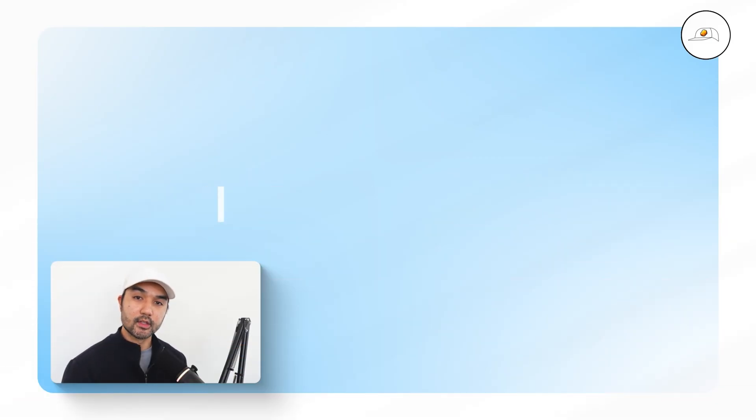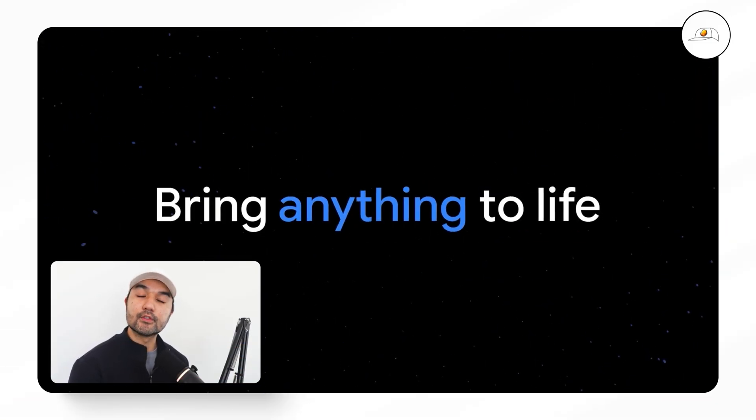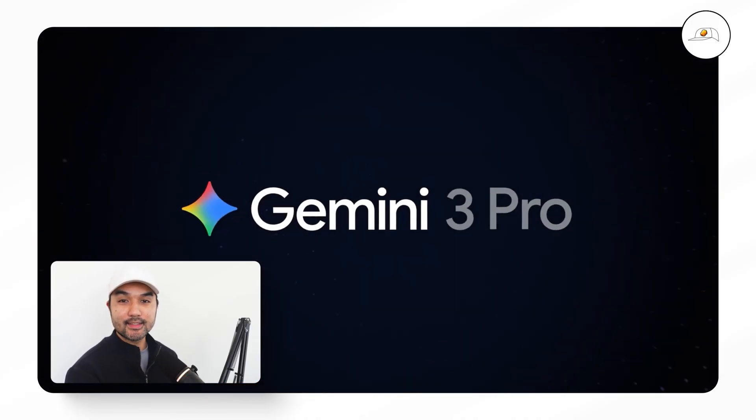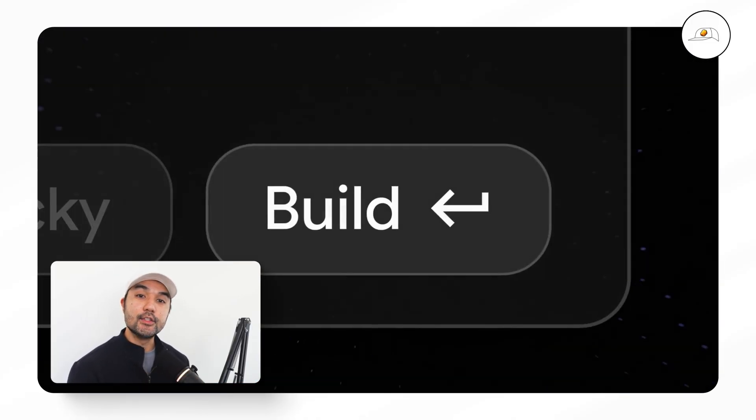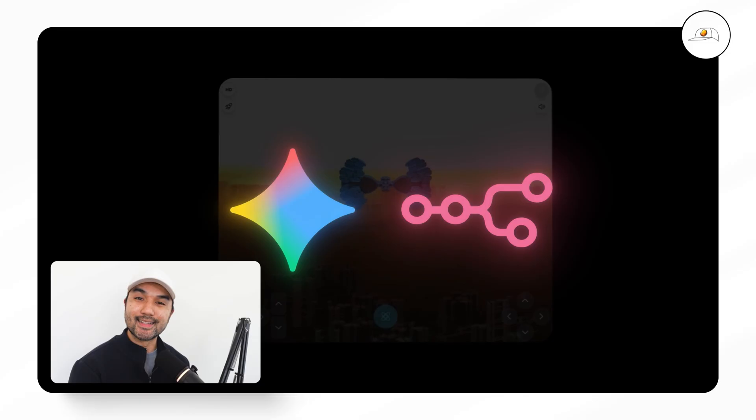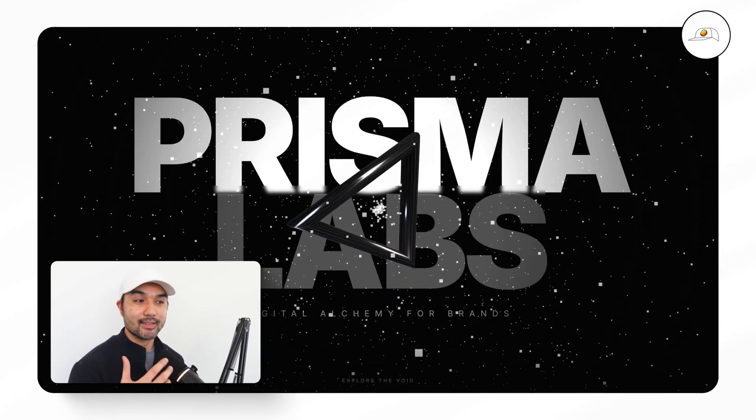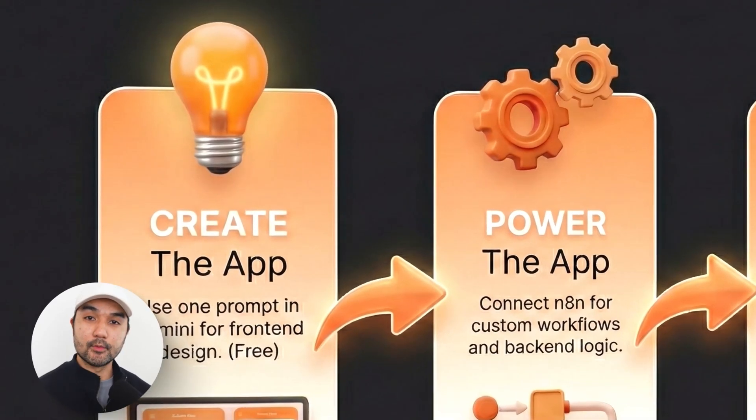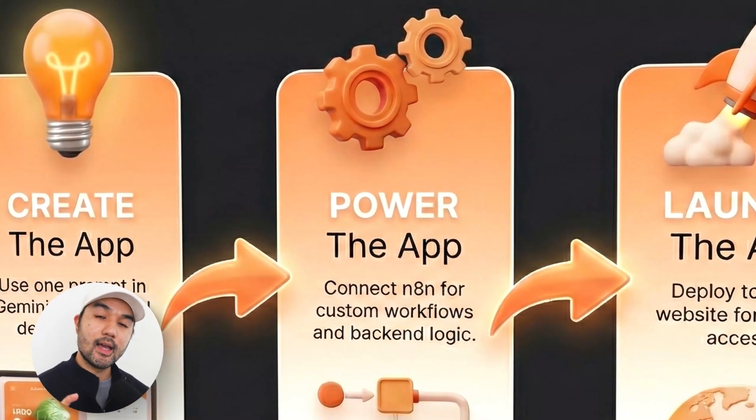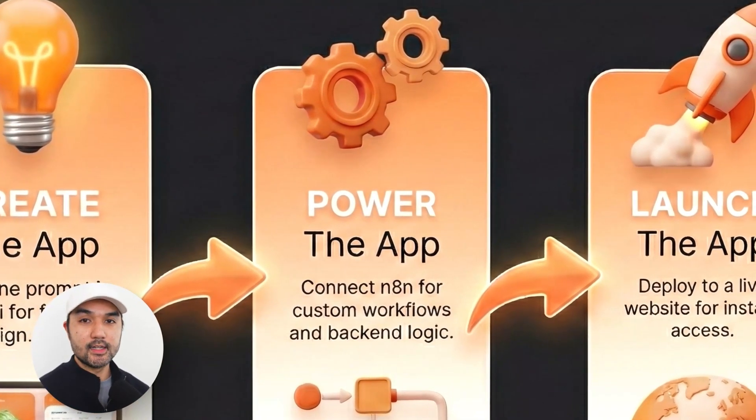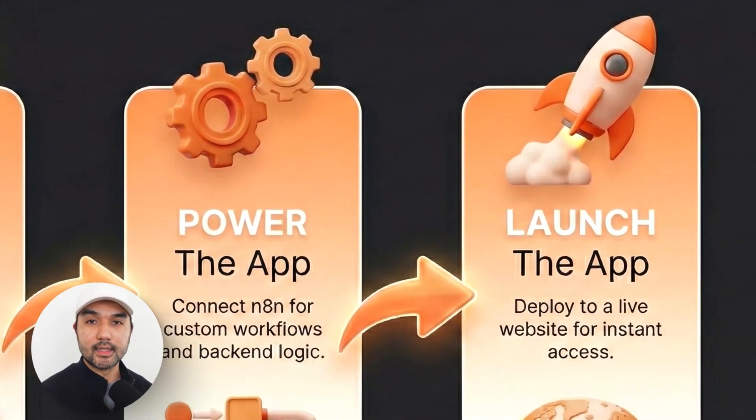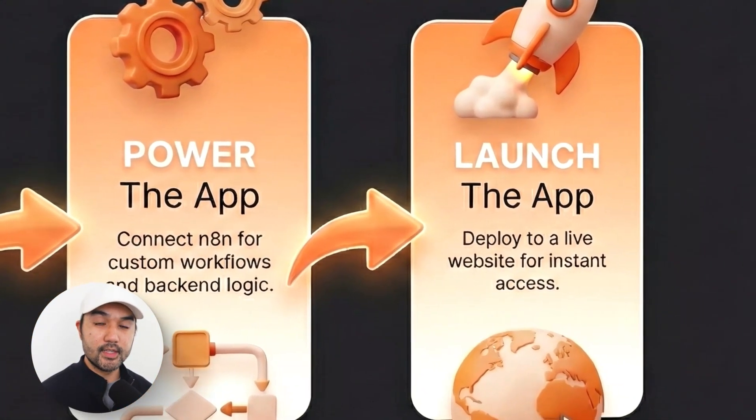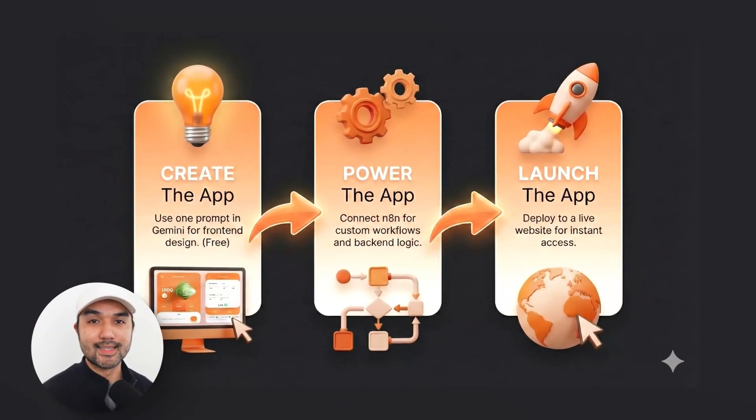So in this lesson, I'll teach you the easiest and fastest way to launch your first working application today, built from completely nothing to a globally accessible app using free tools so that you too can create stunning web applications. I'll walk you through how to create the app with a single prompt in Gemini, how to link it to N8N which takes care of the application's functionality, and how to launch it onto its own custom website domain for free so anyone anywhere in the world can use it.